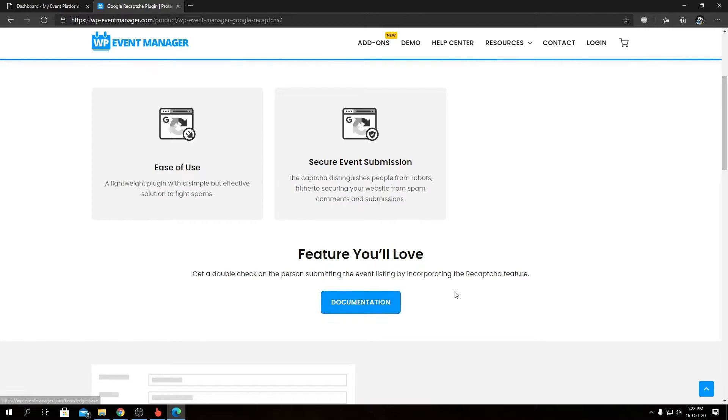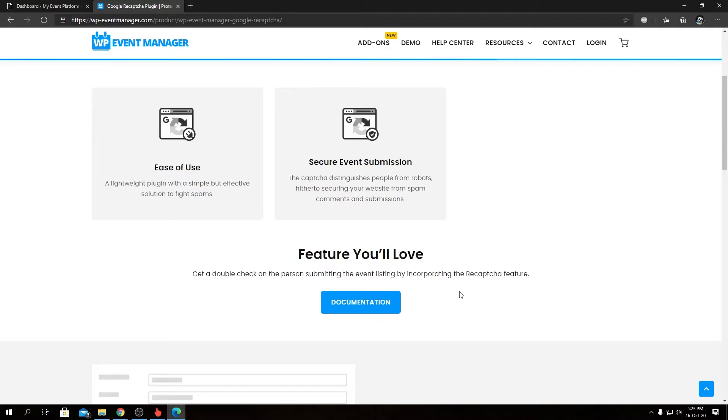We will find a knowledge base link over here that includes a guide on how to obtain reCAPTCHA API keys that we're going to follow in our next video and set it up. Ease of use—this reCAPTCHA add-on will automate placing reCAPTCHA verification on the event submission form for you. You can just install this add-on, put in your API key, and you're good to go.